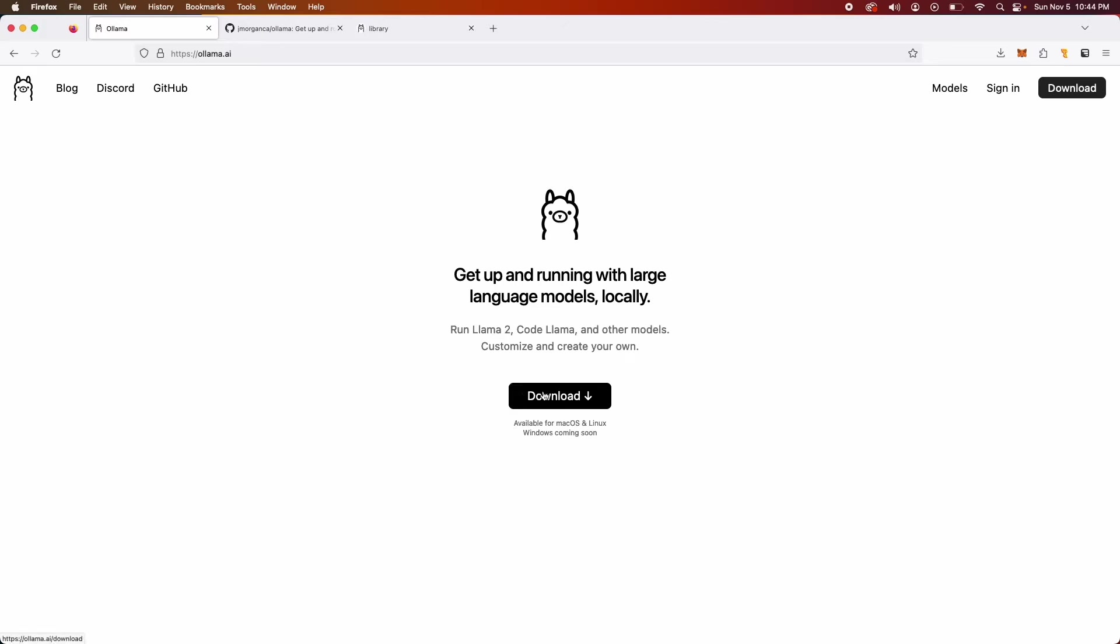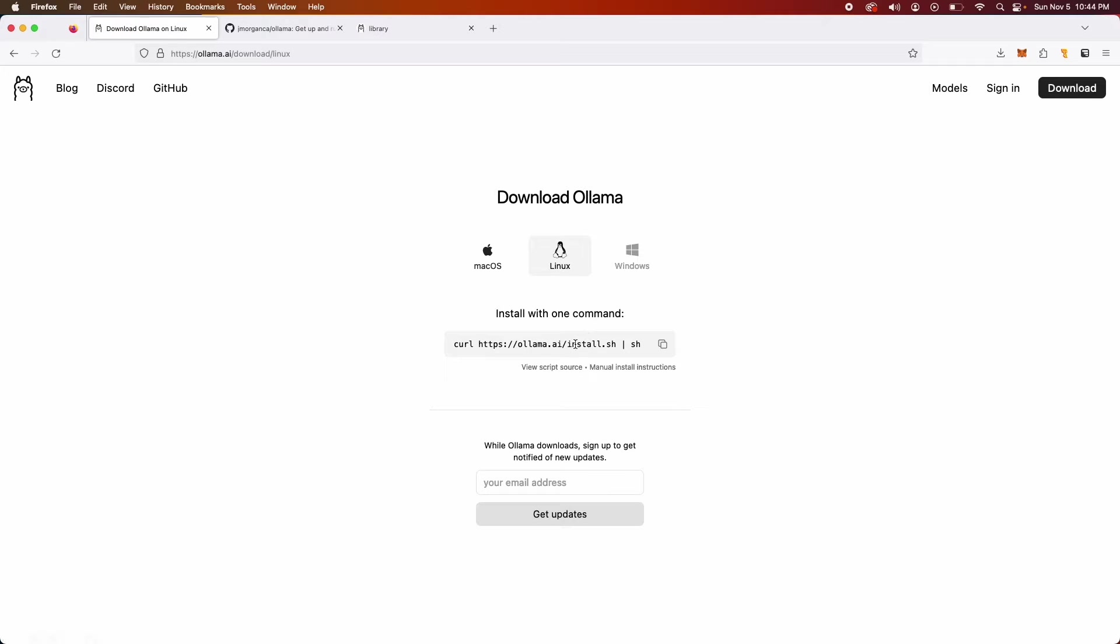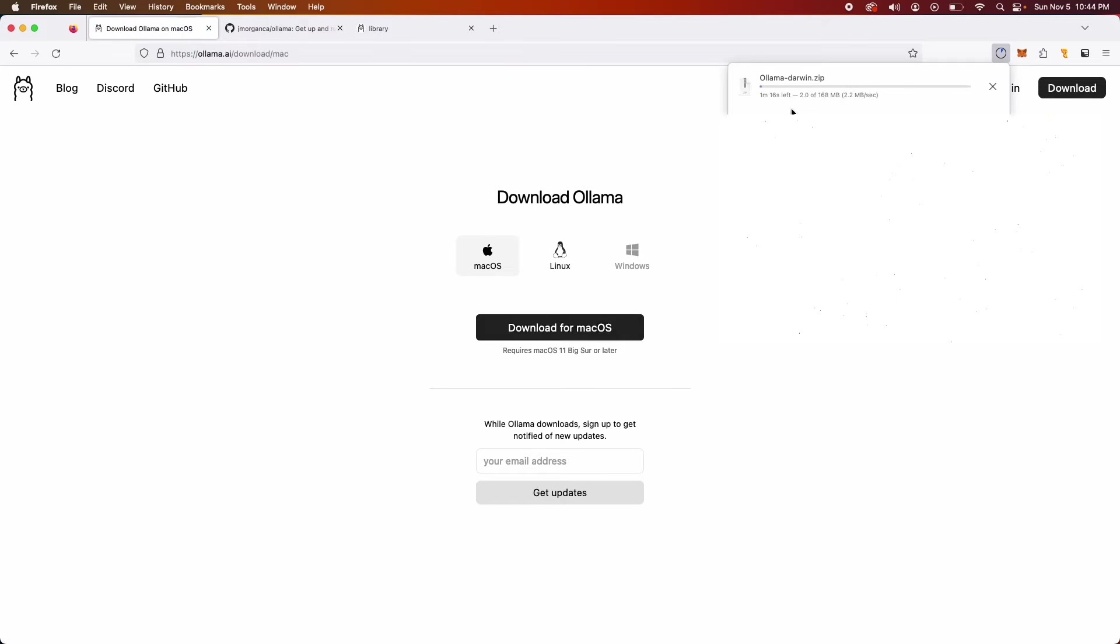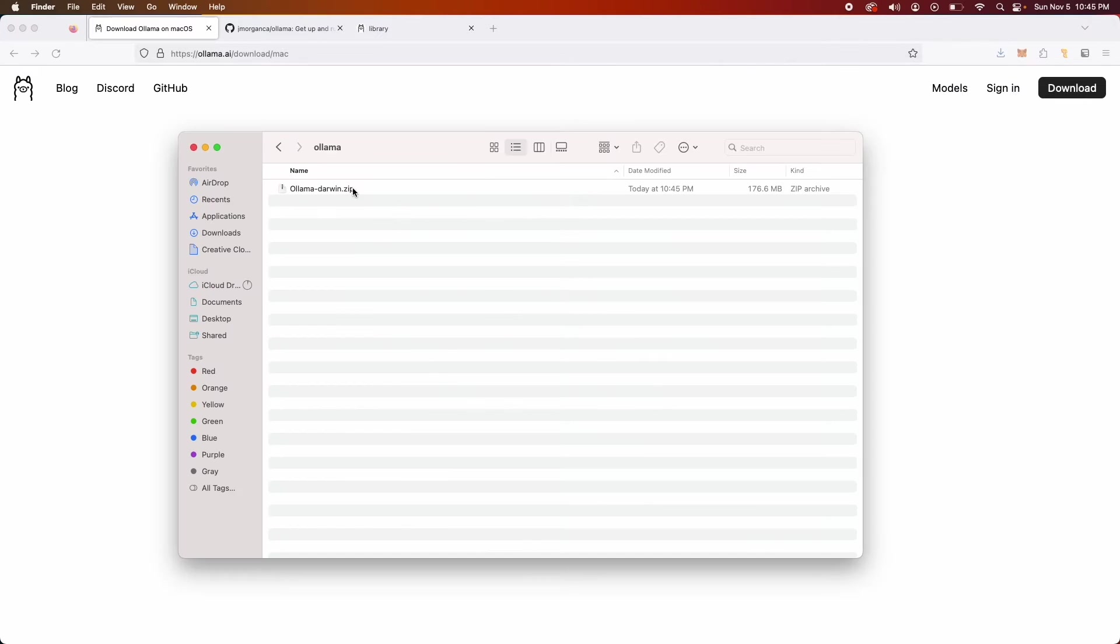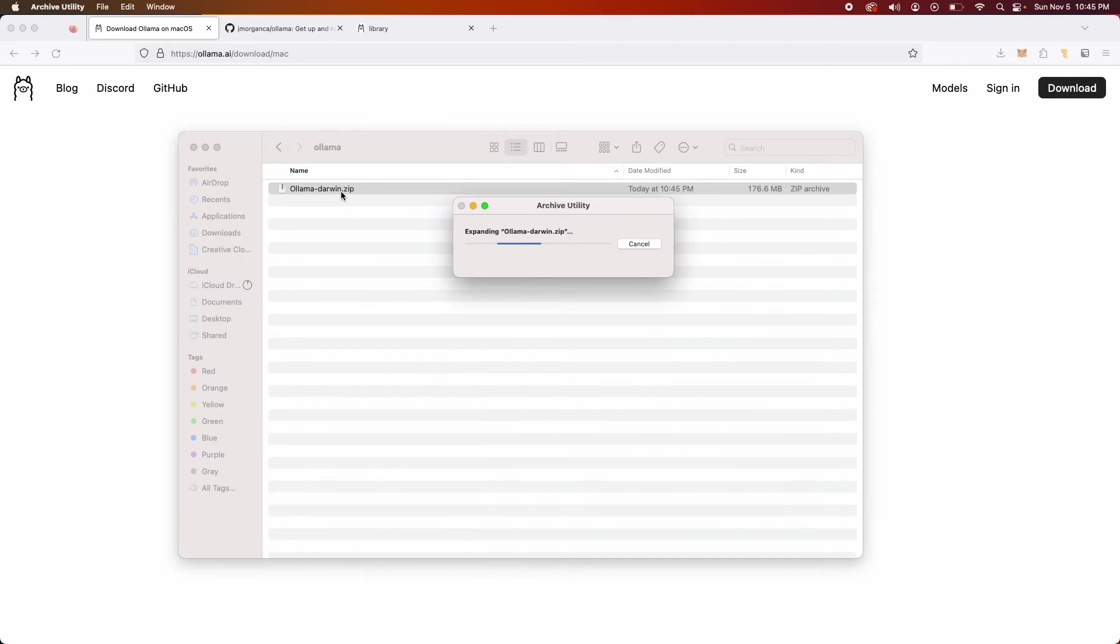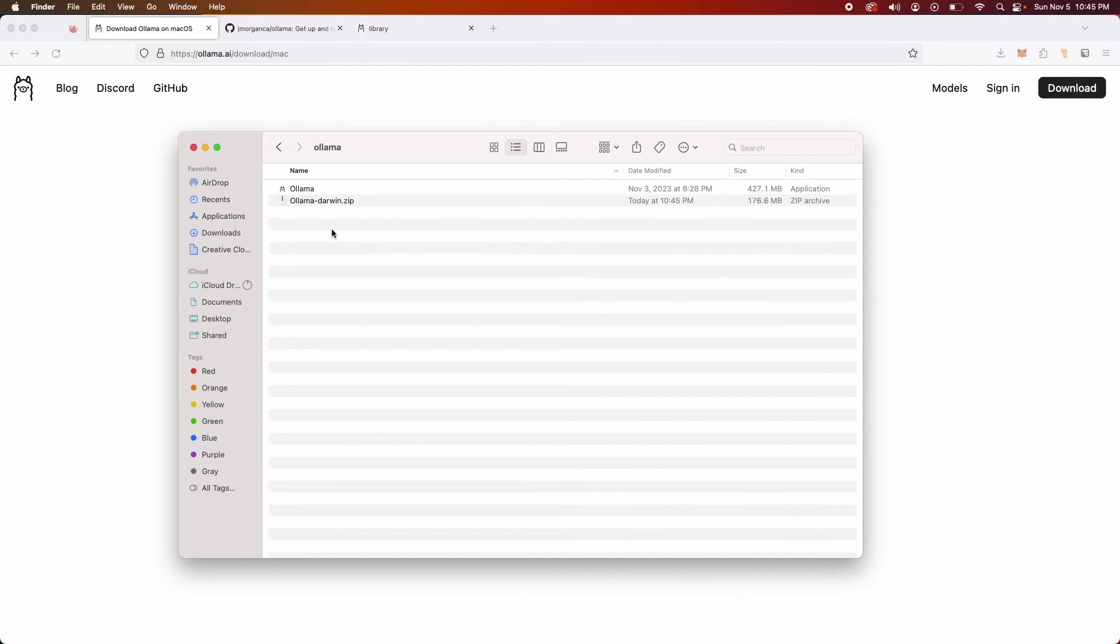So first step I'm gonna download this and I'm gonna download for Mac OS. If you're on Linux you can do the same thing and follow the instruction here, but once again I'm on Mac OS. I'm gonna download and there's a zip file that gets downloaded to your Mac machine. I'm gonna unzip this to extract the application, Ollama application.